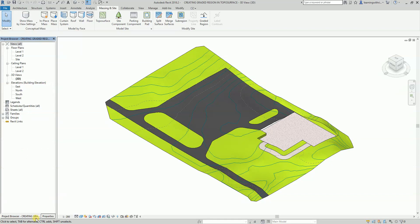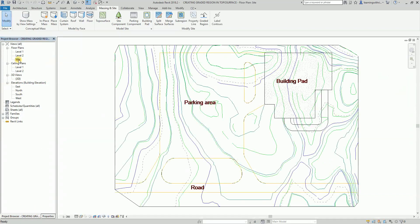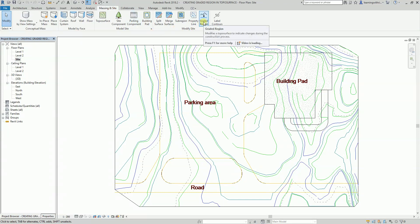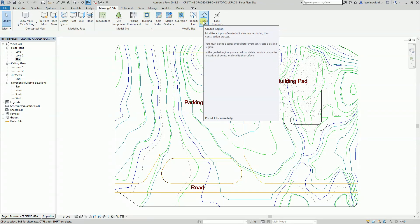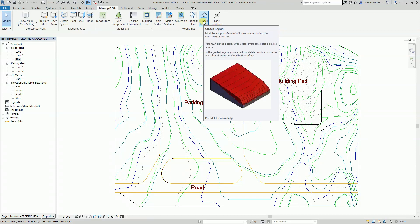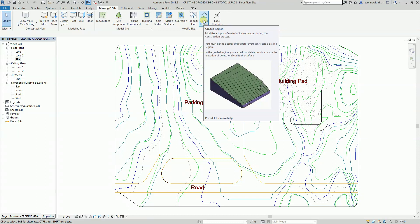I'm going to open my site plan. So this is my site plan. Now what I'm going to do is select the Massing & Site tab, and there is this tool called Graded Region. It modifies the upper surface to indicate changes during the construction process.